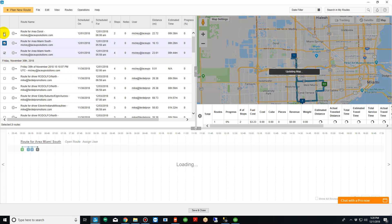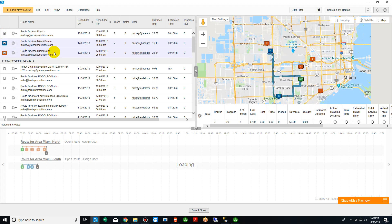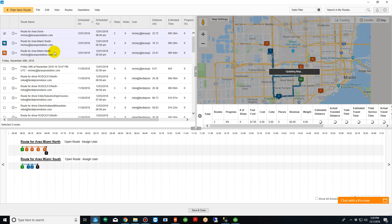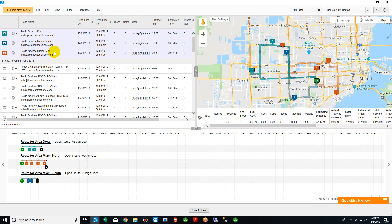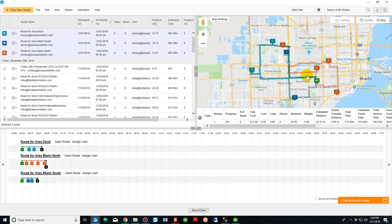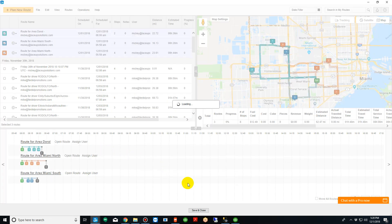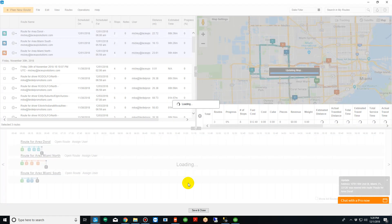So let's go ahead and view all three routes here on the map. Let's see if there's any overlapping stops and it appears there is. If we look here at number four, I want to move this stop to this route. To do so is fairly straightforward. We take number four here, we move it up, and the system will recalculate and re-optimize all those routes.